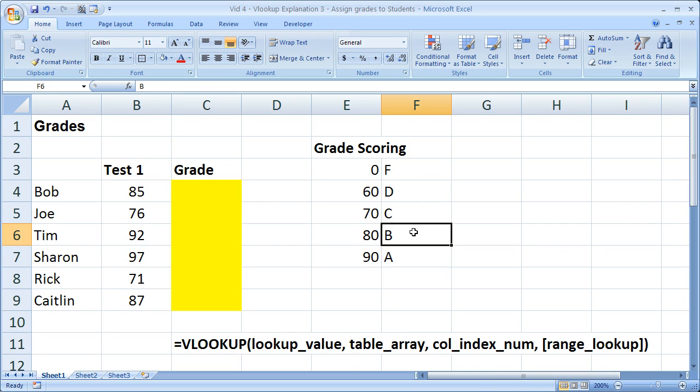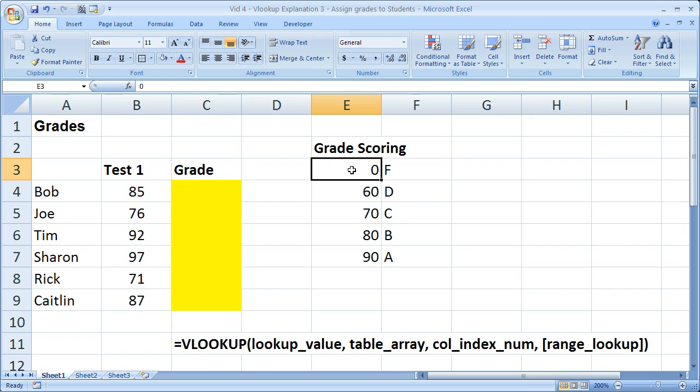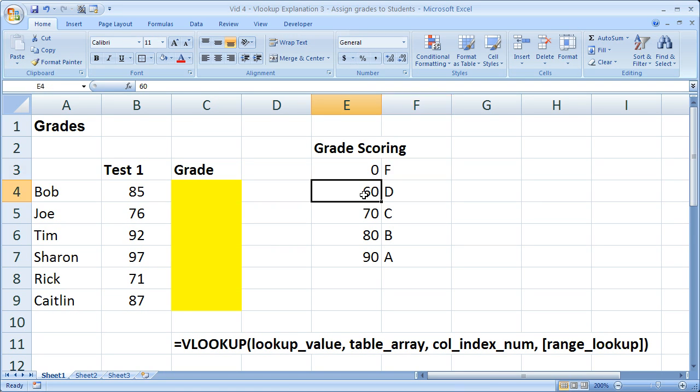And that's why the F letter grade has to be 0. Because if the F letter grade was 55 and the student scored a 45, you wouldn't be able to return a value. Because VLOOKUP, if it can't find the number, is going to go to the next lowest number.